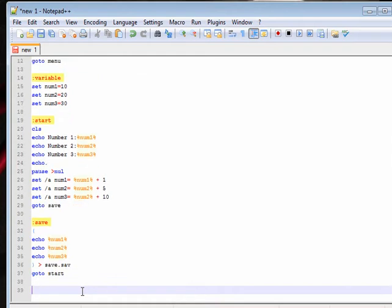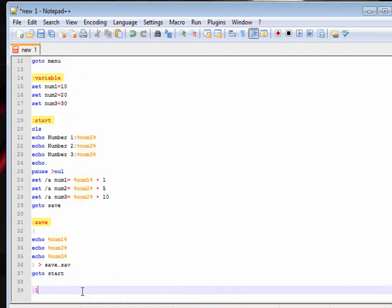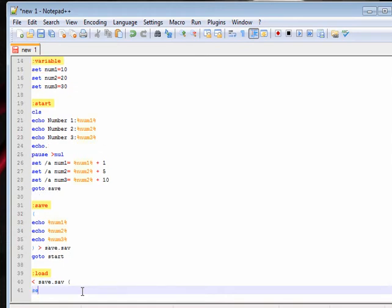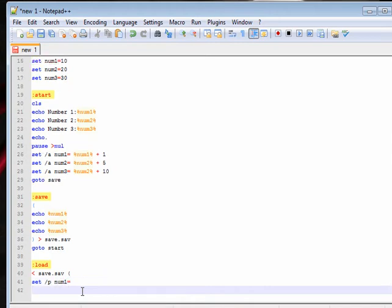And then a load screen — save.sav — so now we're loading it. It's kind of the opposite way around, and we go set p, num1, instead of echo.